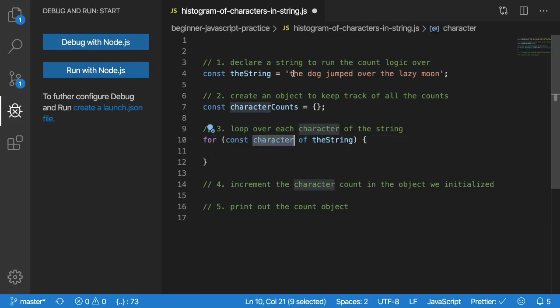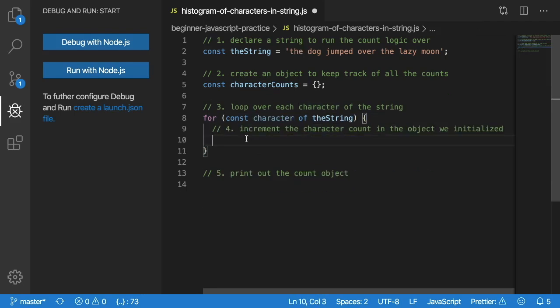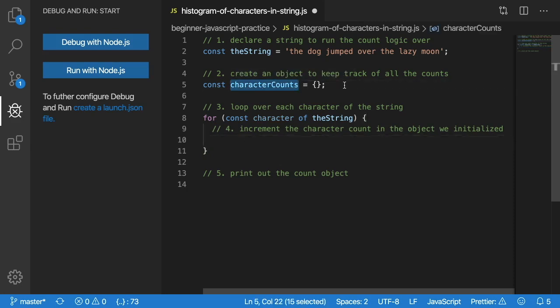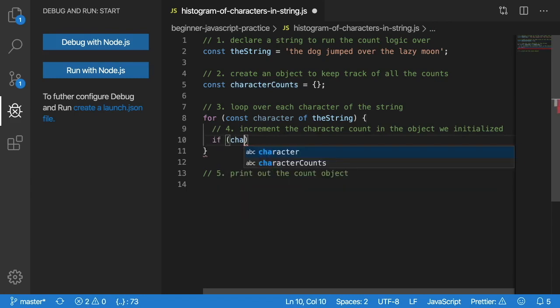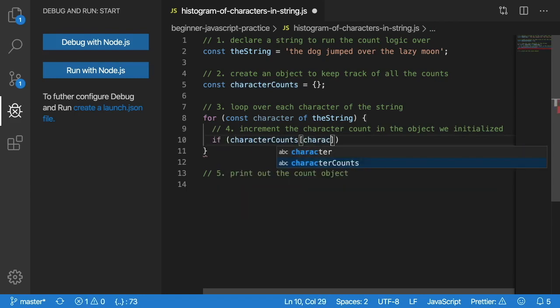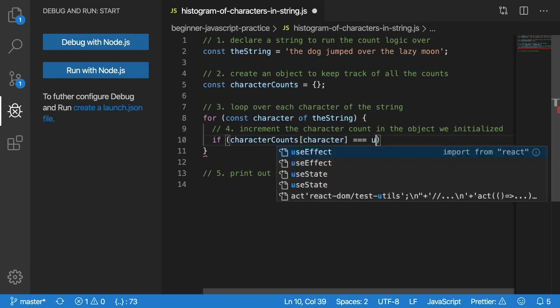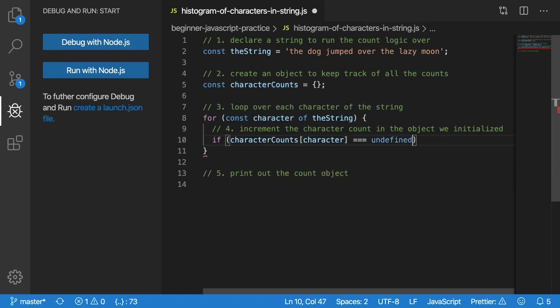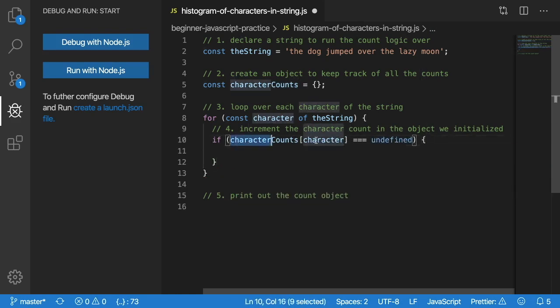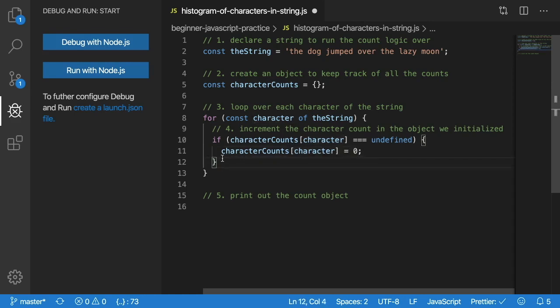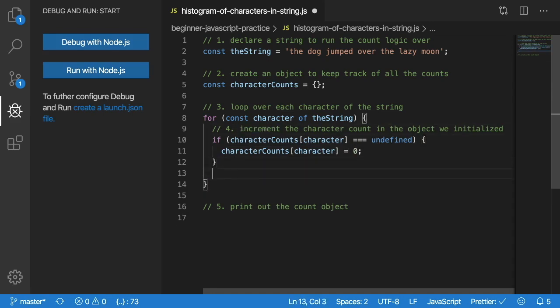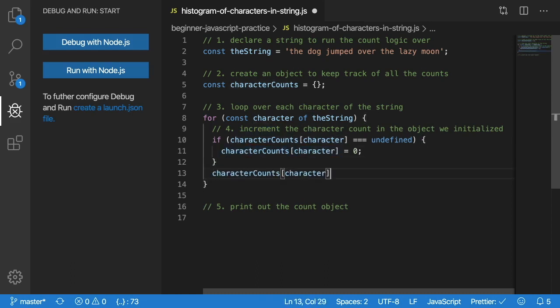The first one I'll get T, then H, then E, then a space, etc. Now at step four, we want to check if the object we have up here, if we haven't already seen the character, then we need to initialize it to be the value of one. One way we can do that is say if the characterCounts of character is equal to undefined, then we need to set it equal to one. Actually, I could just set it equal to zero. Because step five, the increment step, we need to do after this if statement, and we can say basically just increment that by one.